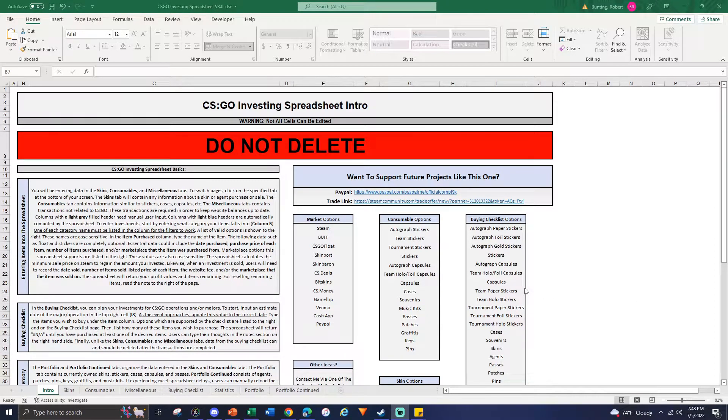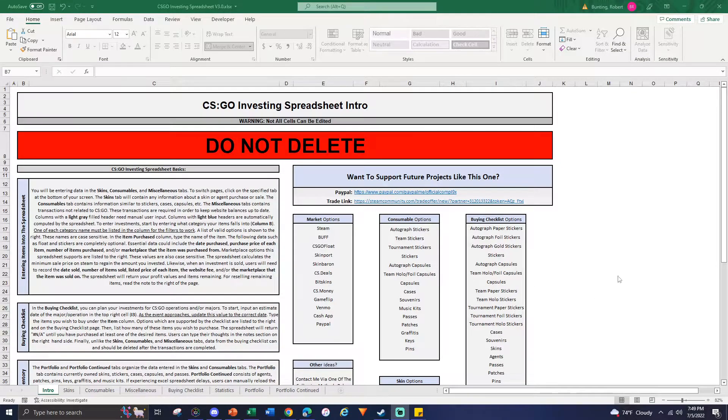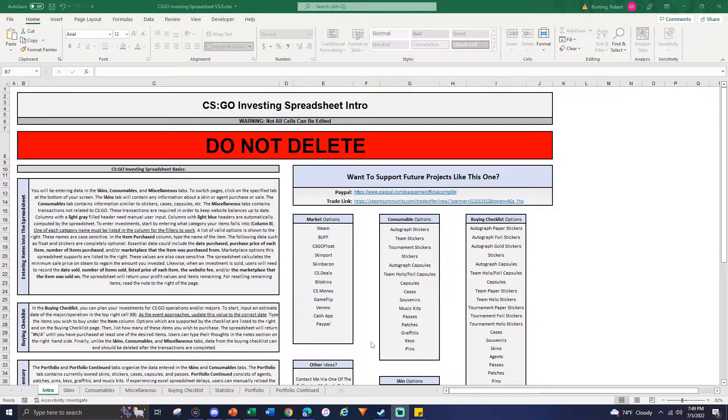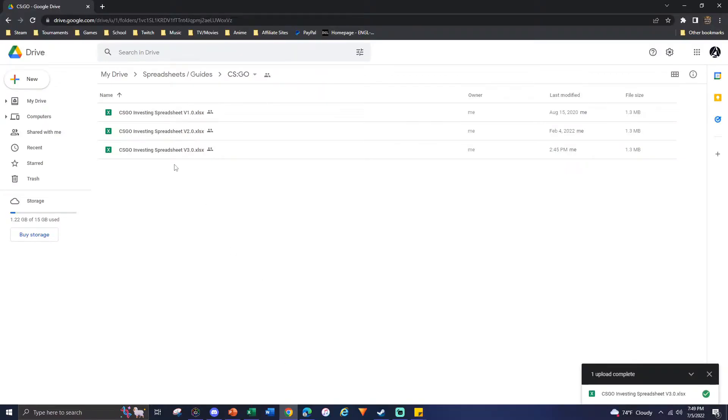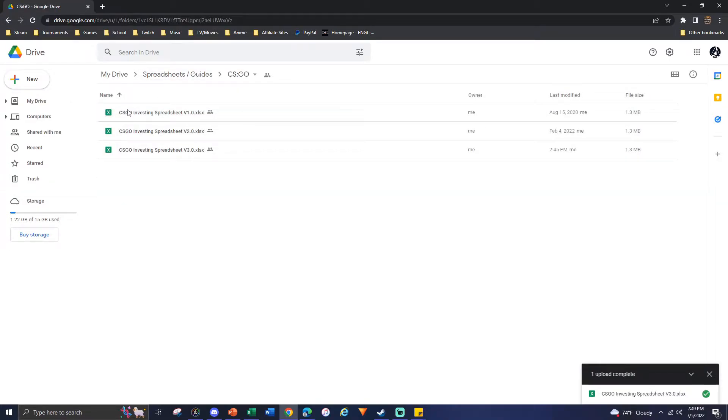Hello everyone, it is Complex and today I'm going to release my investing spreadsheet for CS:GO version 3.0. As always, the link to download will be in the description, as well as if everyone wants to look at the previous versions as well as spreadsheets for other games. The entire folder that I keep all my spreadsheets in that are public, you can go look at them.